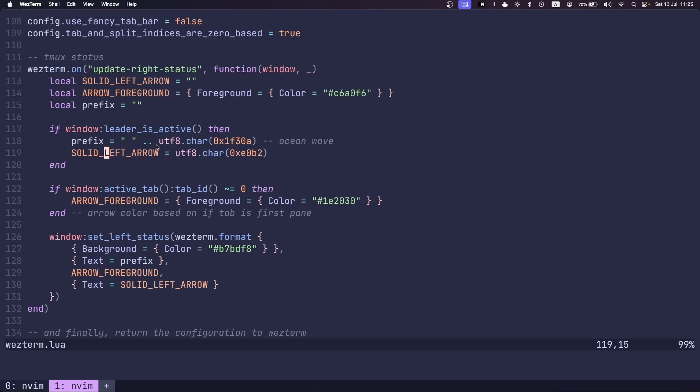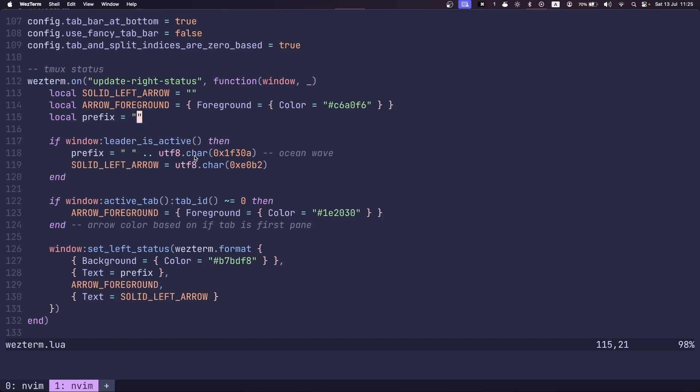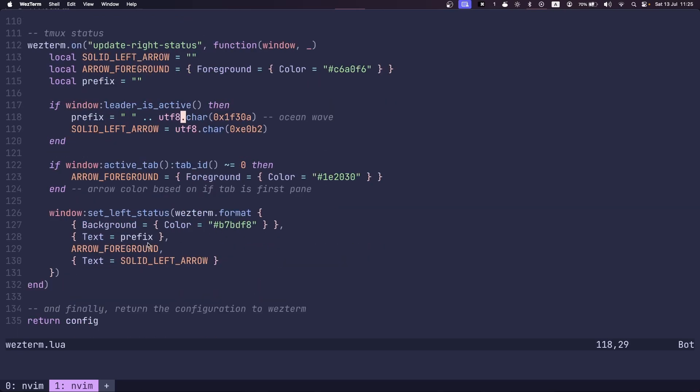And then that text is then set using the set left status function. So on update right status, whenever the status updated, whether the leader key is active or not active, then this text is set to the prefix and the solid left arrow.